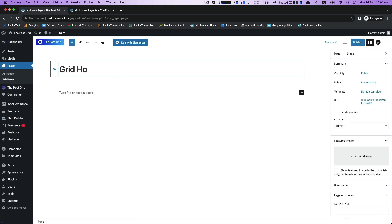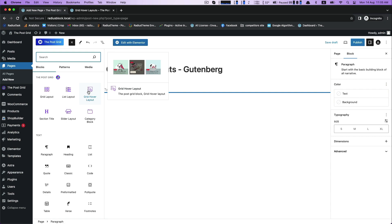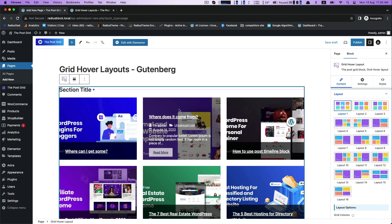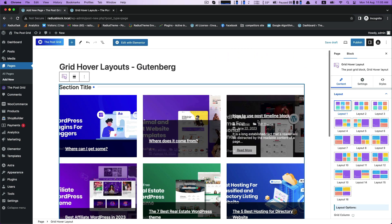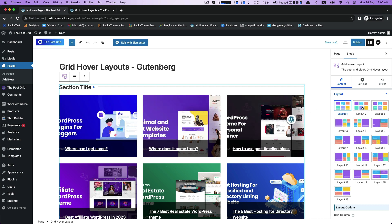Enter your title in the add title box like I am giving grid hover layouts Gutenberg and click toggle block inserter. Get numerous blocks including grid hover layout with 13 layout samples.